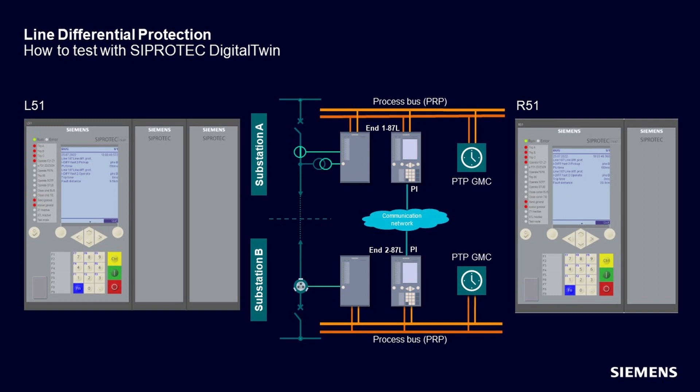From that perspective, we are testing in the same way if we have line differential protection for conventional applications, for process bus applications, or for mixed applications. That is where one end uses process bus technology and the other end conventional implementation.